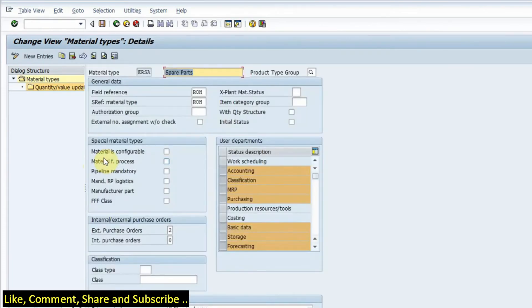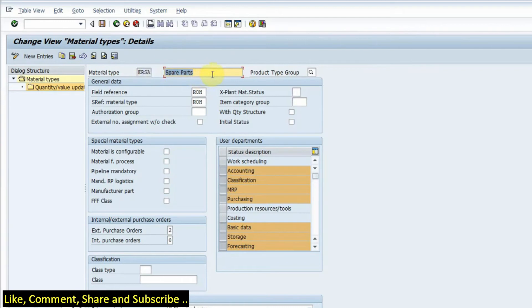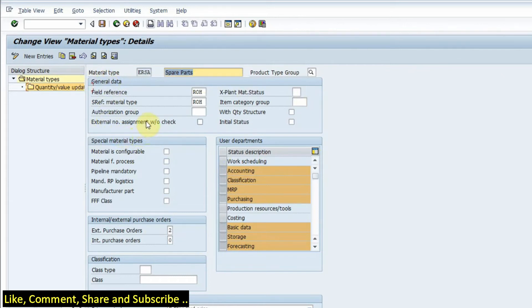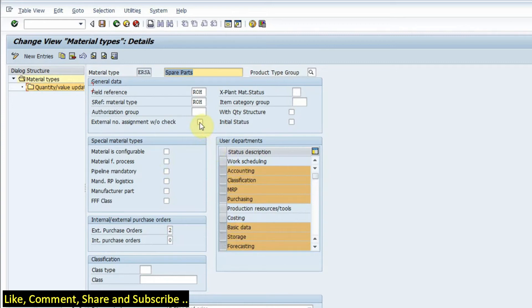Here we see the material type code and we have the description here. This is the general data wherein we have the field reference and the authorization group. We also have this option external number assignment without checked. If I check this option, I will be able to set my own naming for my material codes.